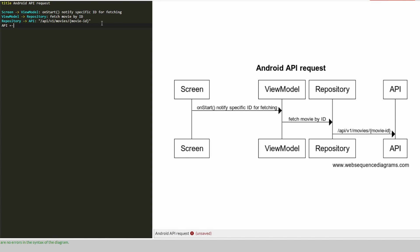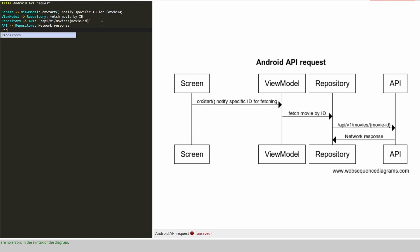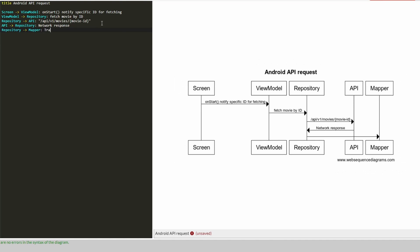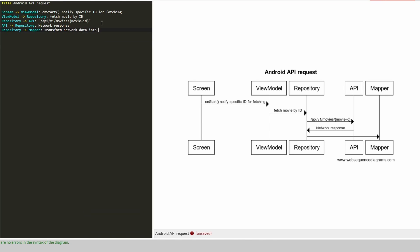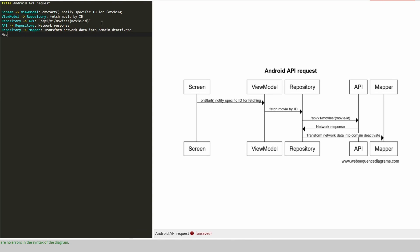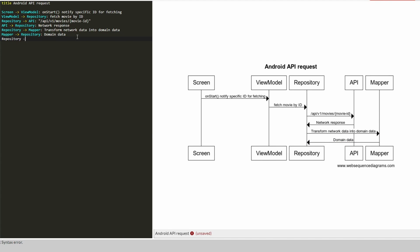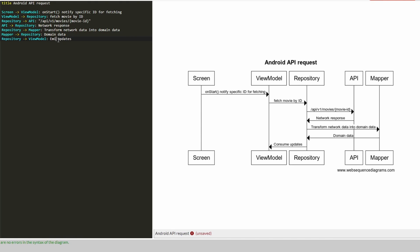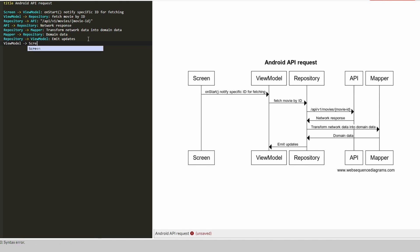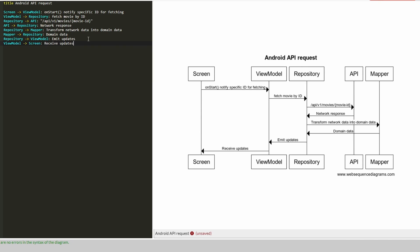Our API is then going to return back to our repository, the network response. Let's then say our repository wants to communicate to a mapper here to actually transform network data into domain data. Sounds good. Then the mapper is going to return that back to the repository. And it's kind of auto filling in some stuff here. So sorry about that. Then from the repository, we're going to go out to our view model here. Or maybe not consume, if we're using flow or something like that, we can emit updates. And then ultimately here our view model to screen, this will receive the updated information here.